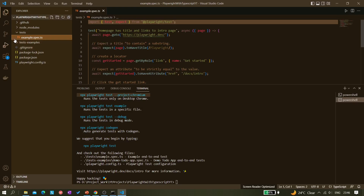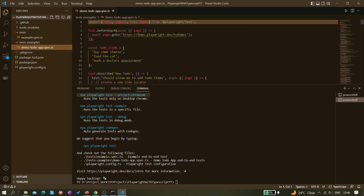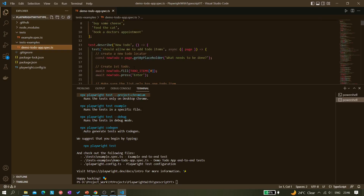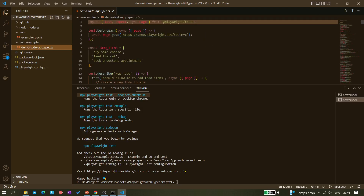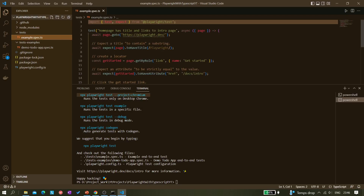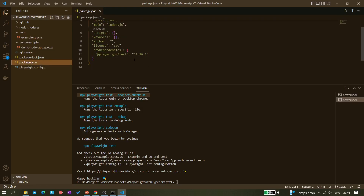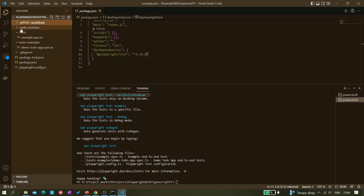For example, you could create 'login.spec.ts' and the tests folder also has a demo to-do app test. In the package.json you can see the dependencies section showing the current version — 1.29.1 — which is the latest version. The GitHub Actions file is also there. We've completed the setup very quickly.